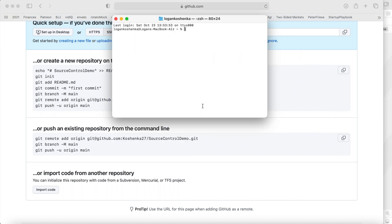I'm going to cd change directory into desktop slash apps slash source control demo, because that is where I saved this.